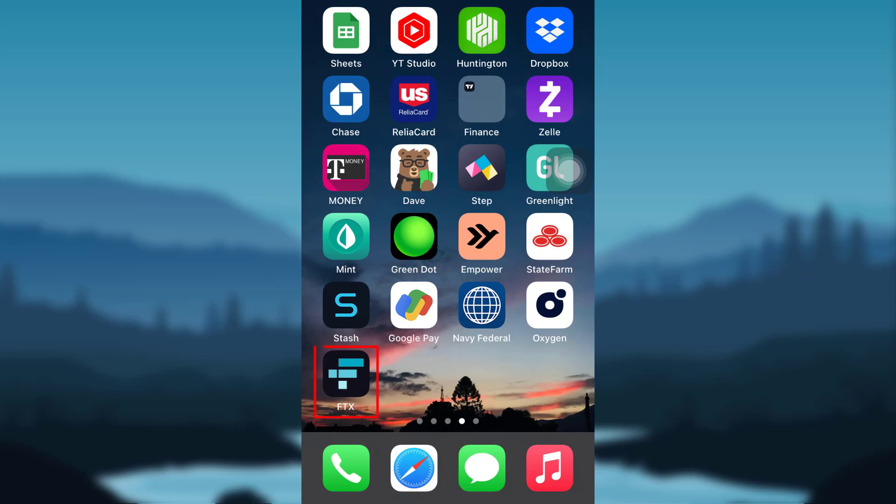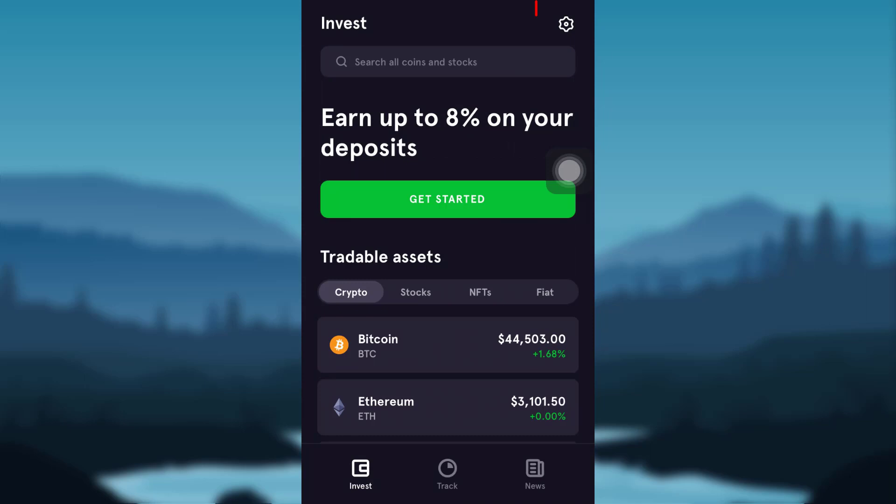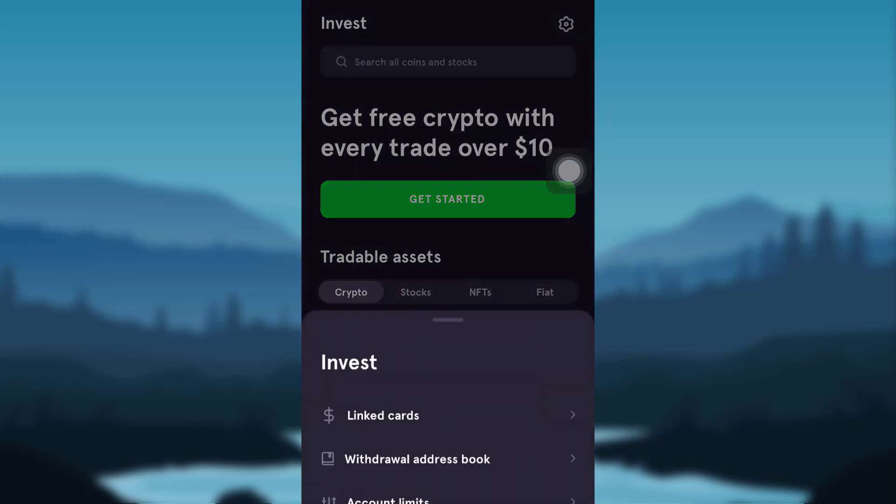First of all, tap on the app FTX. At the top right corner of your screen, you'll be able to see the gear option, tap on it.